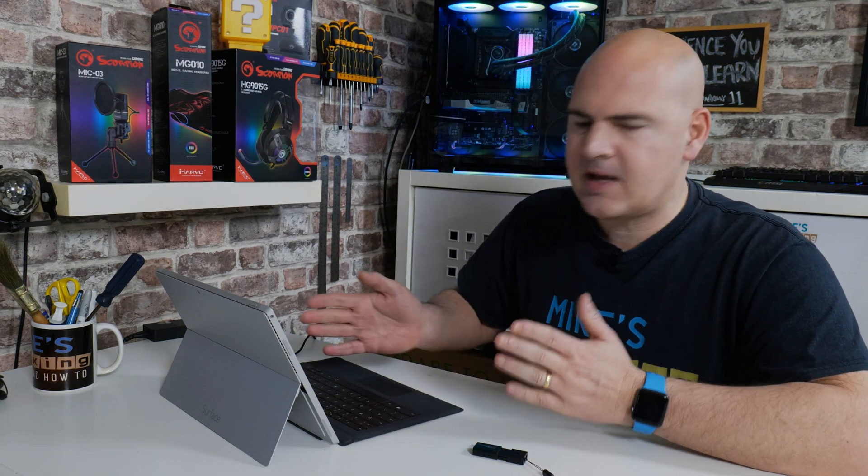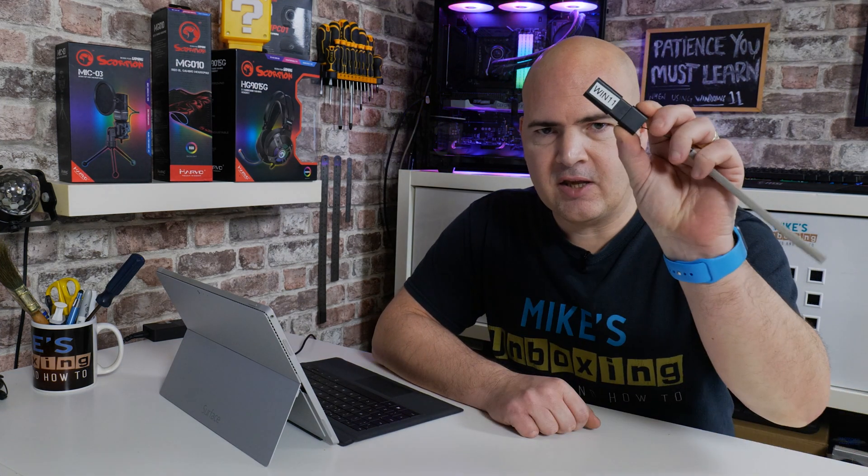So what you will need is obviously your PC, an internet connection, a USB stick optional, and also you'll need the ability to delve into the registry. But don't worry, we'll show you exactly how to do it coming up right now.